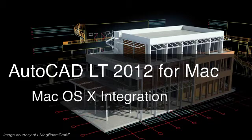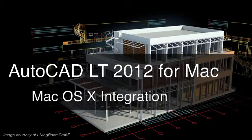With AutoCAD LT 2012 for Mac, you get powerhouse drafting tools on the Mac, making it easier than ever to document and share designs on your platform of choice.